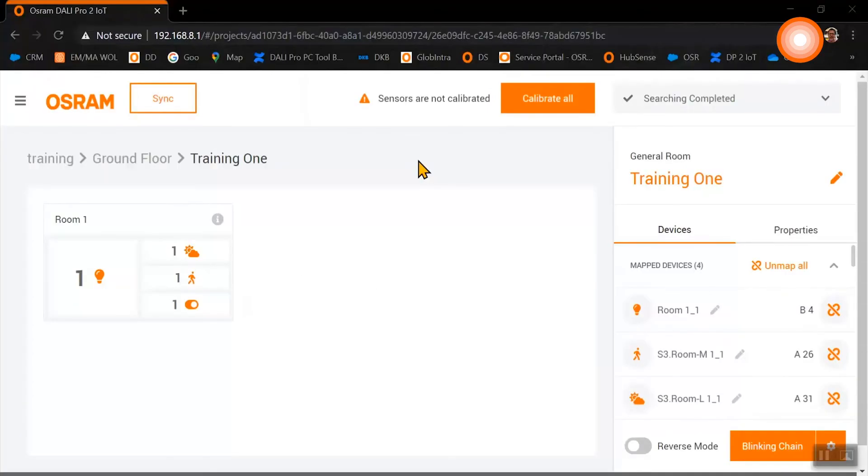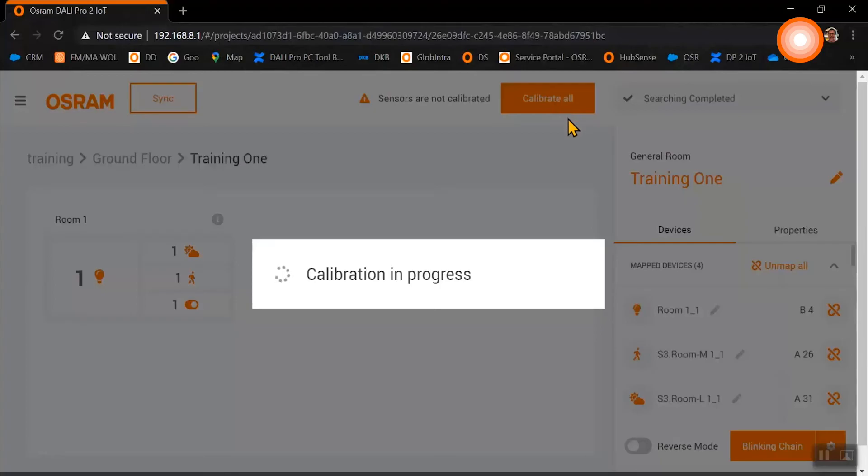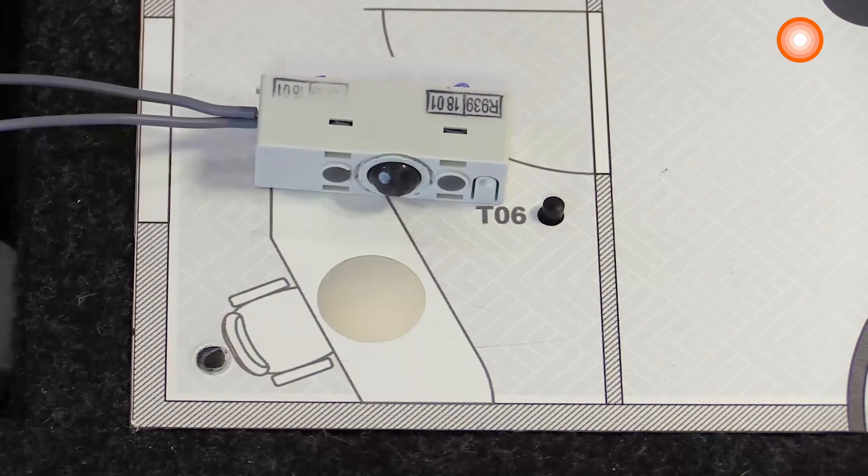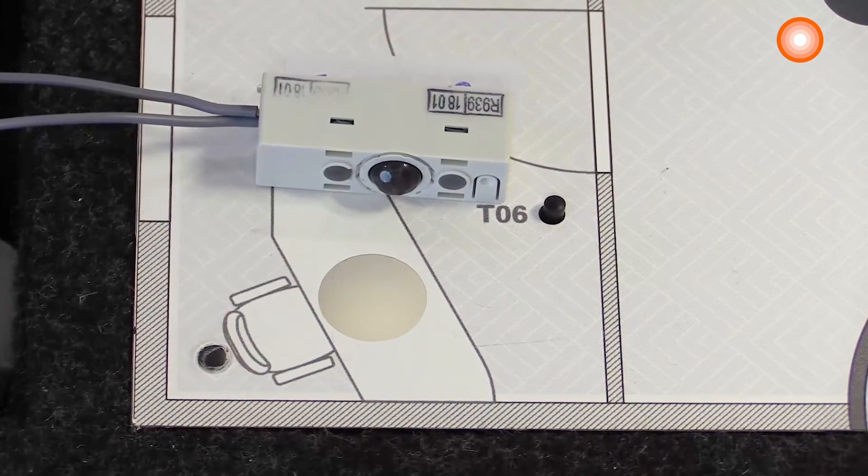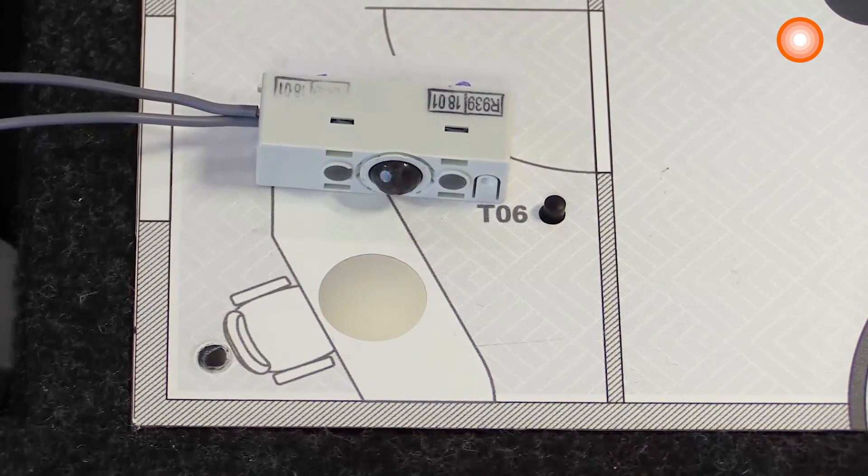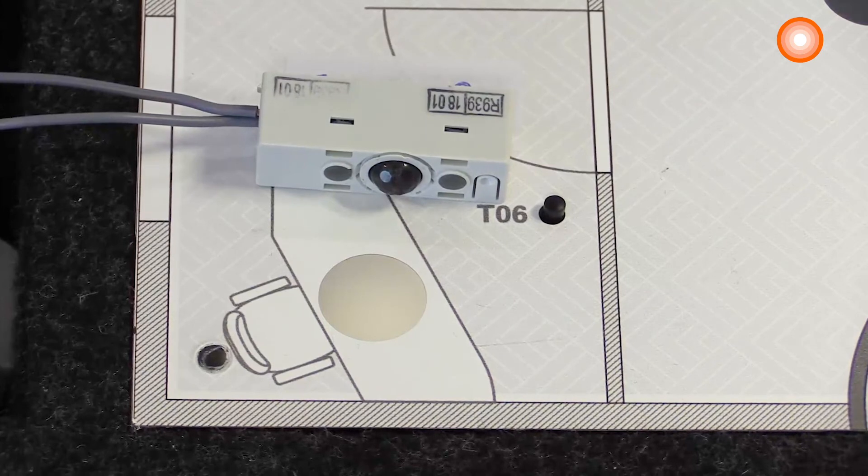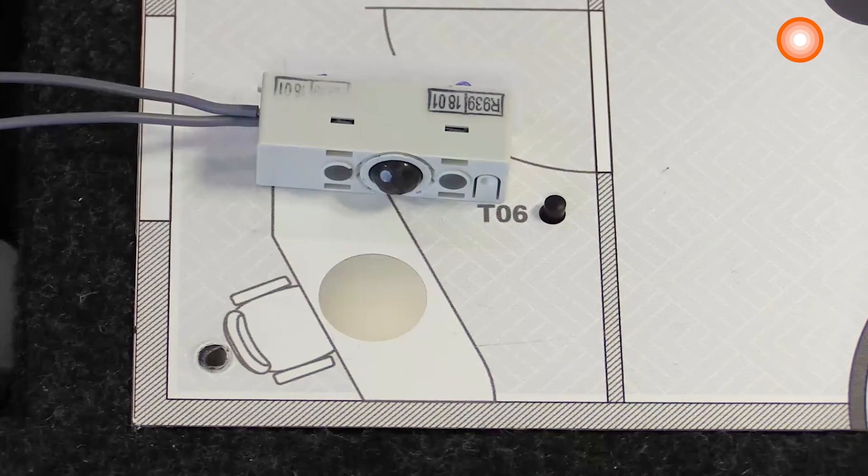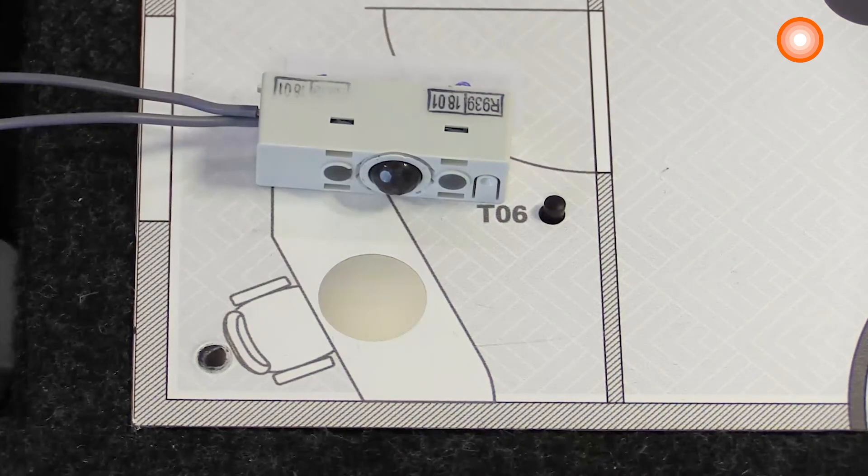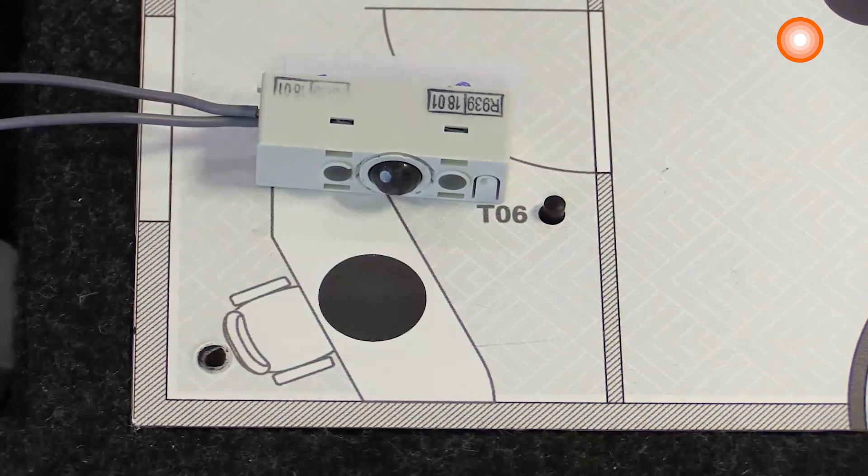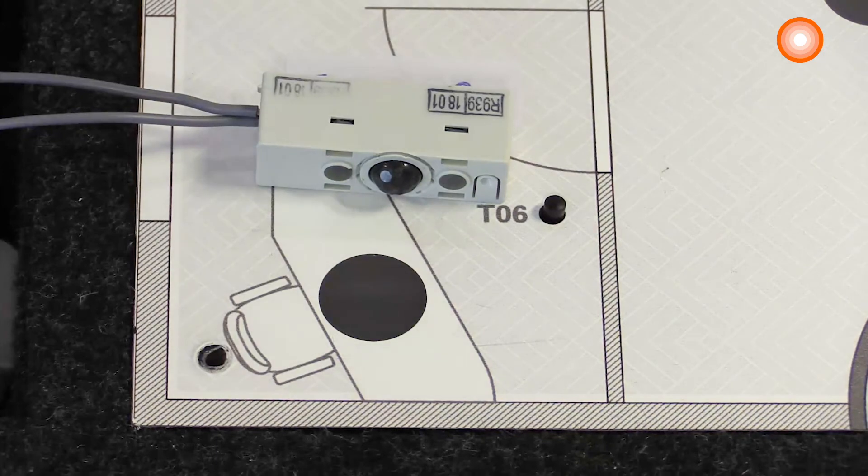Before we can finish our setup, we need to calibrate our sensor. During the calibration process, the light will be switched off so the sensor can just measure the daylight, and the light will be switched on.